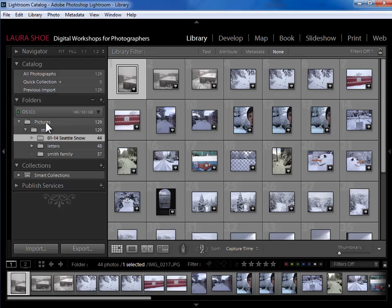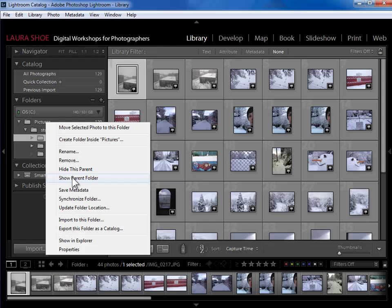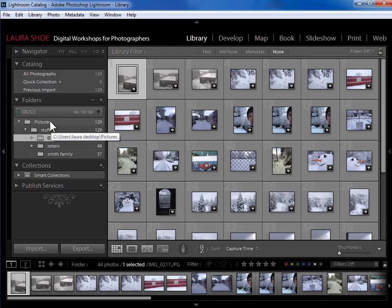If I want to, I could right click on pictures and show parent folder and it would show me that pictures lives within Laura and then I could right click on Laura and it would show me that Laura lives within users. I don't really need that level of information. As long as I can see my master pictures or photo library folder, I feel like I'm in great shape.